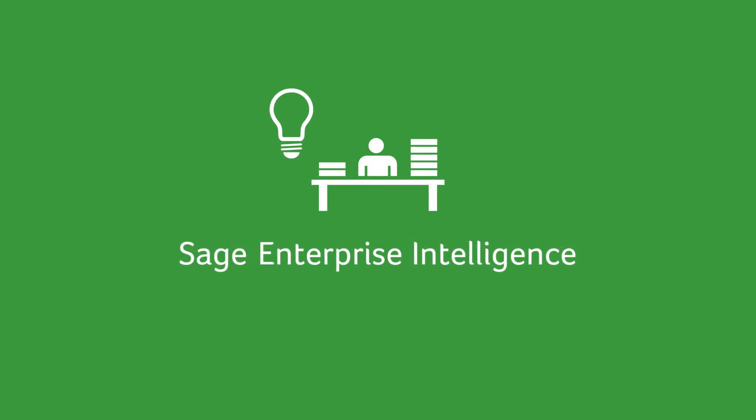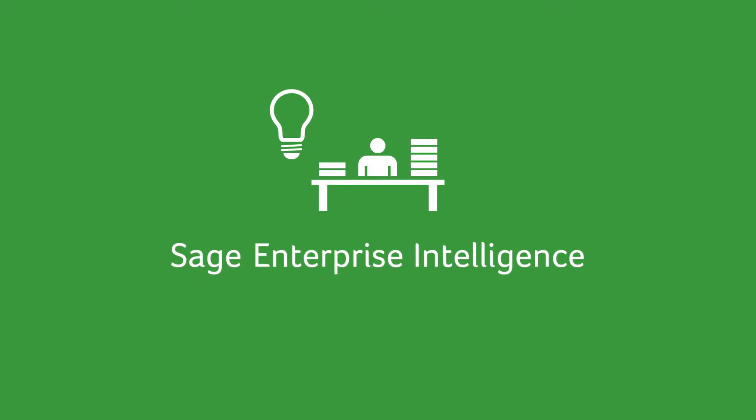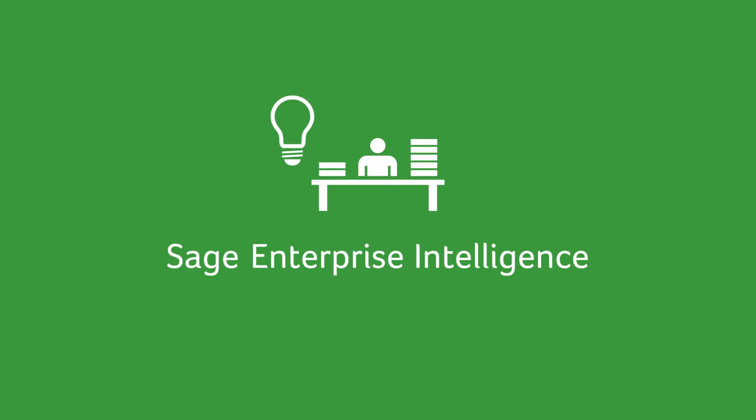SAGE Enterprise Intelligence is designed to address this information overload challenge, allowing you to take appropriate action quickly, confidently and effectively.